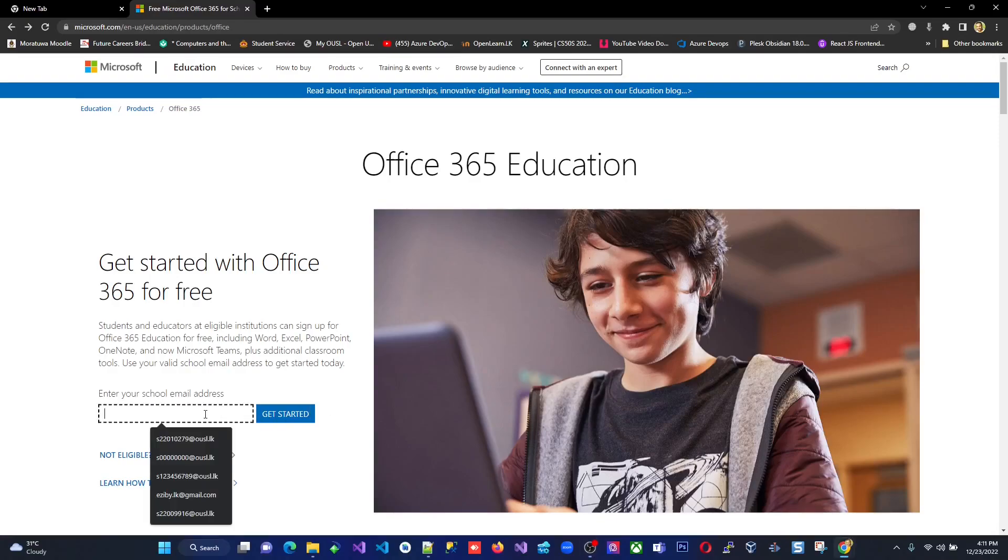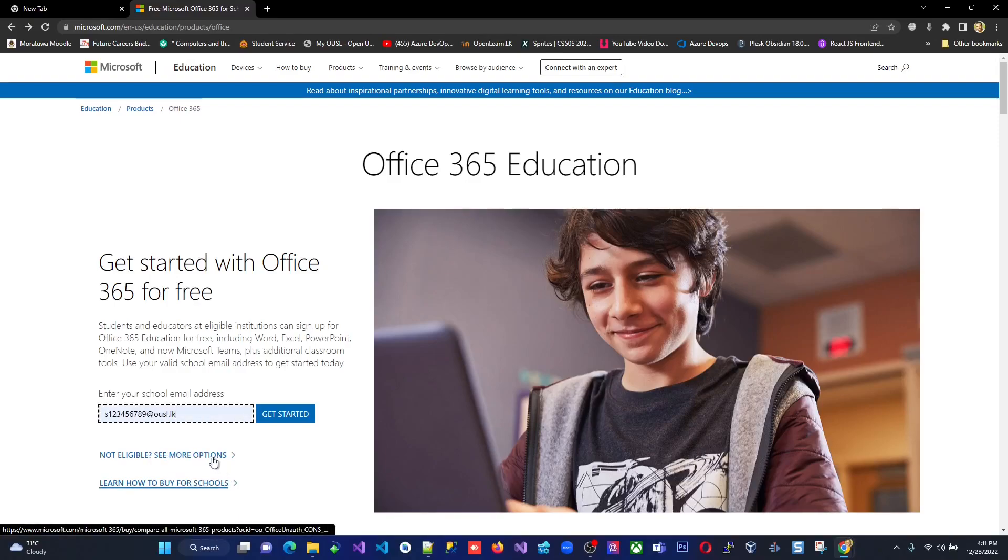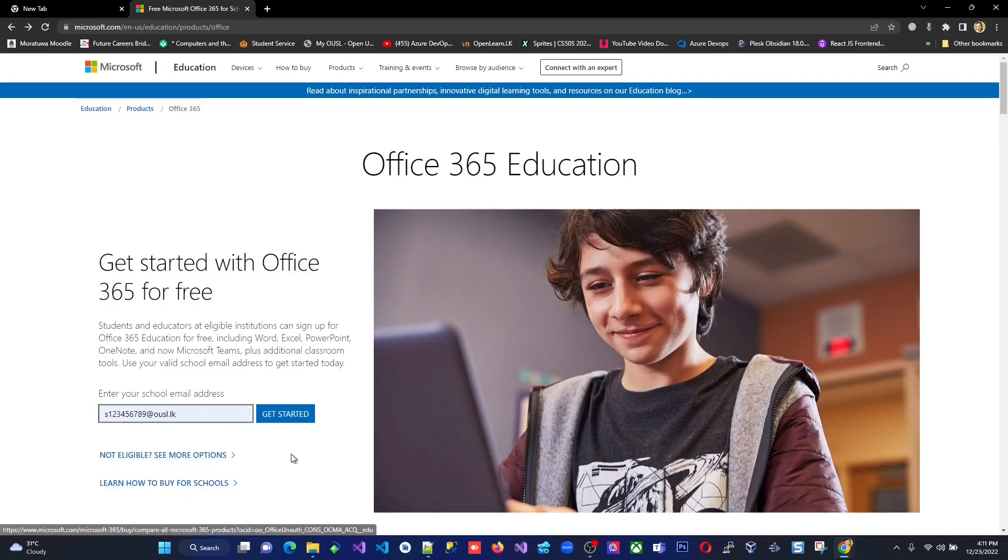So in order to do that, I'm going to use 123456789 at OUSL.LK. And I'm going to get started with that.